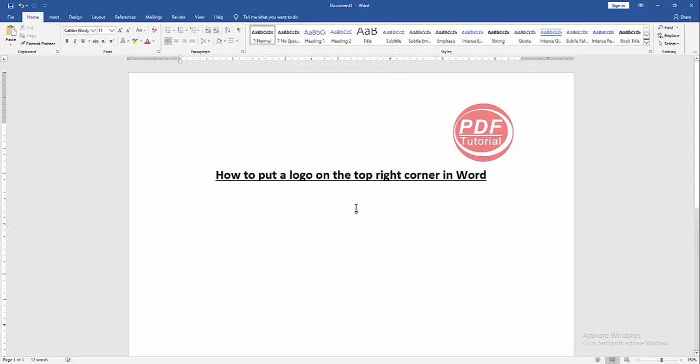Now we can see we put a logo on the top right corner in this Word document very easily. I hope you enjoyed the video. Please like, comment, share, and subscribe to my channel. Thanks for watching!